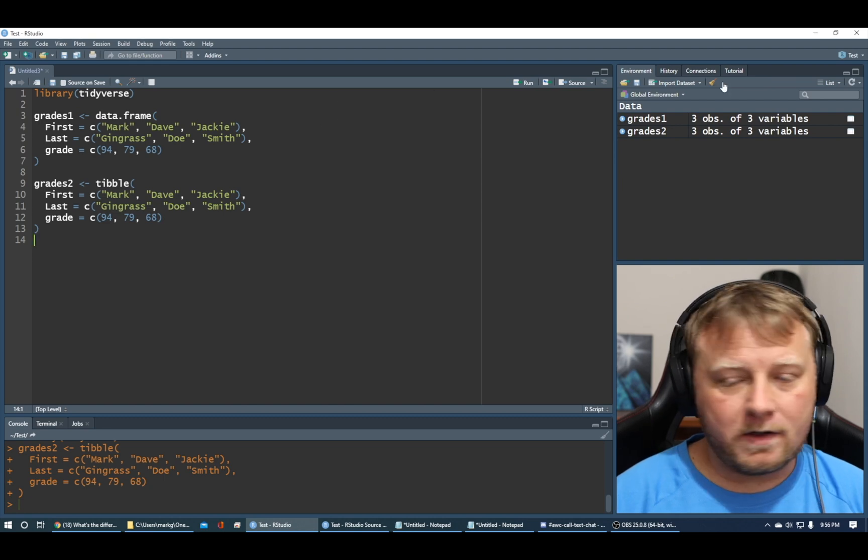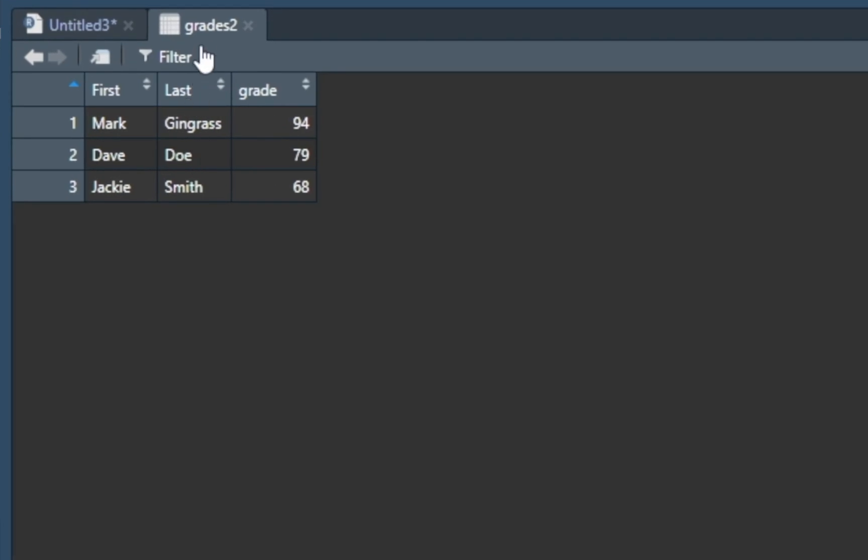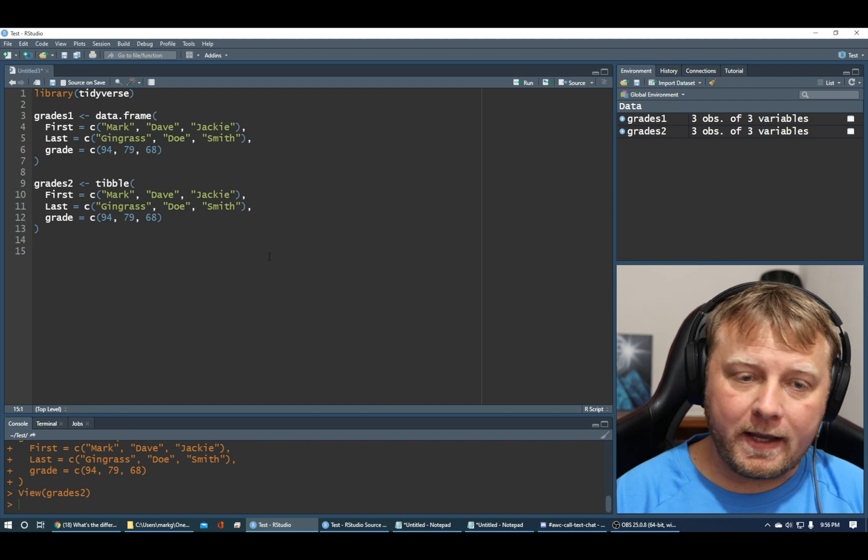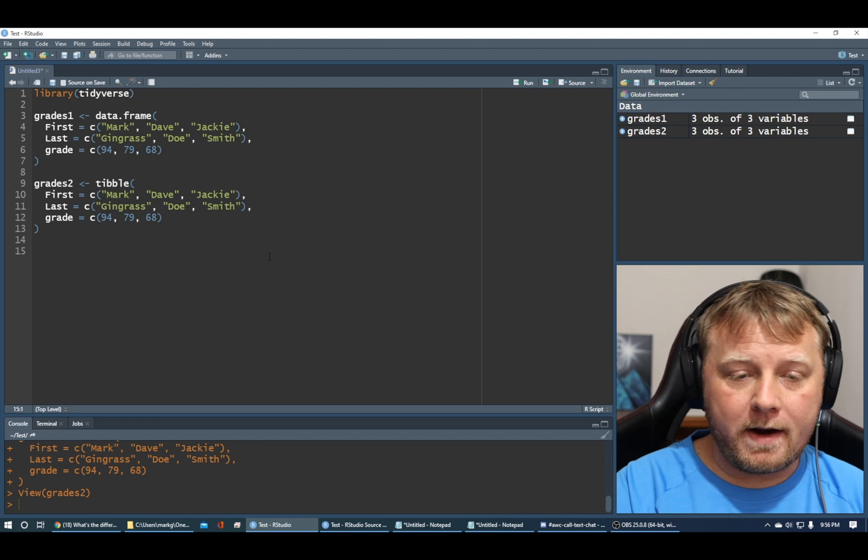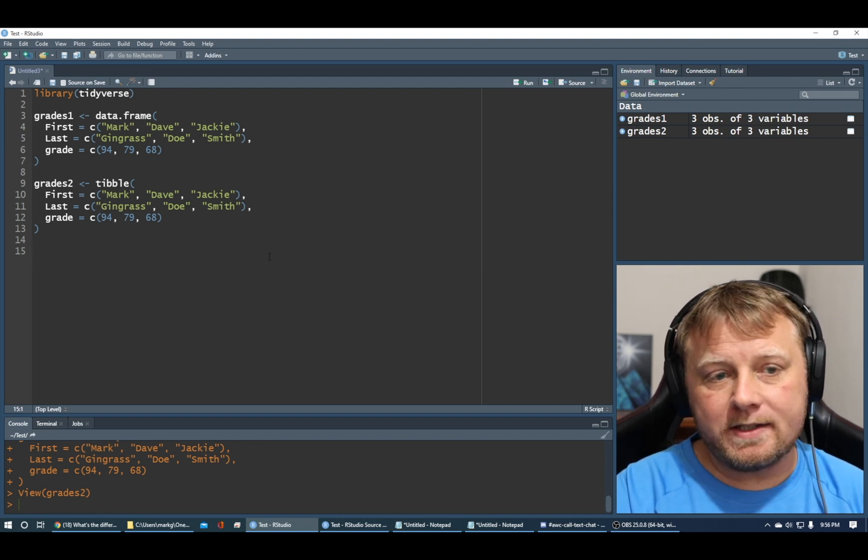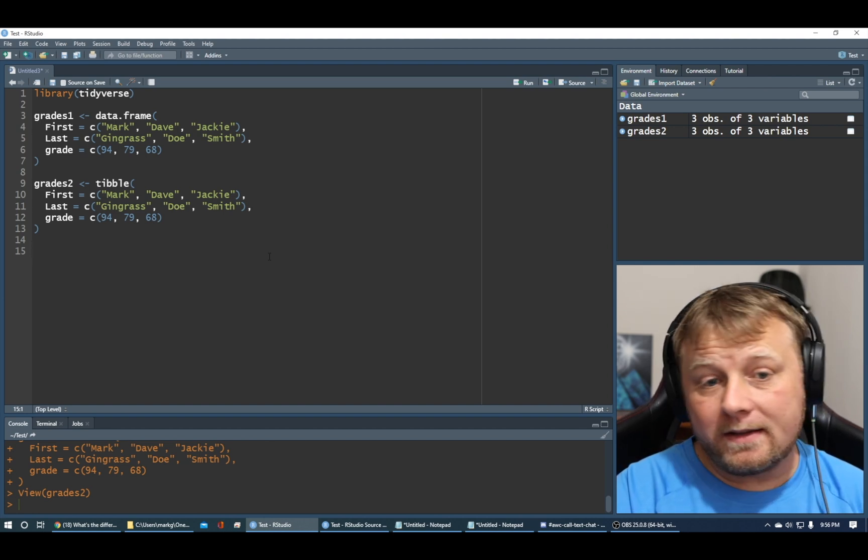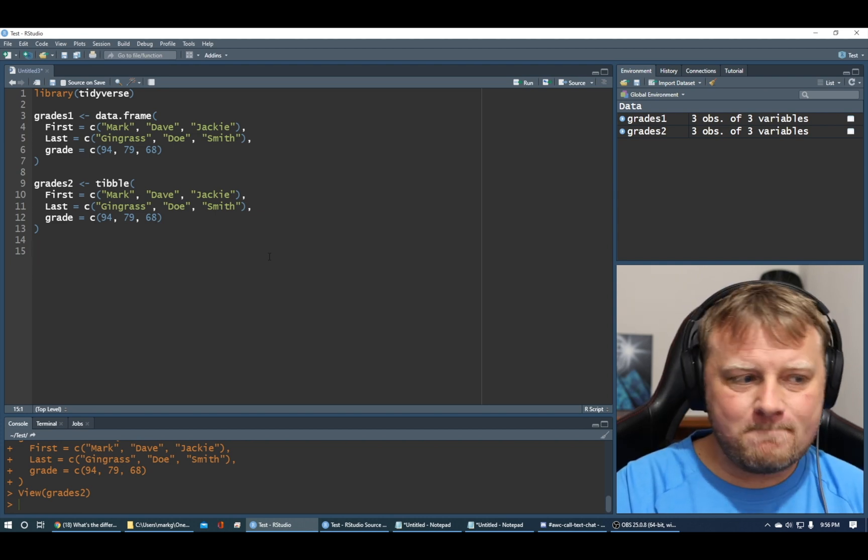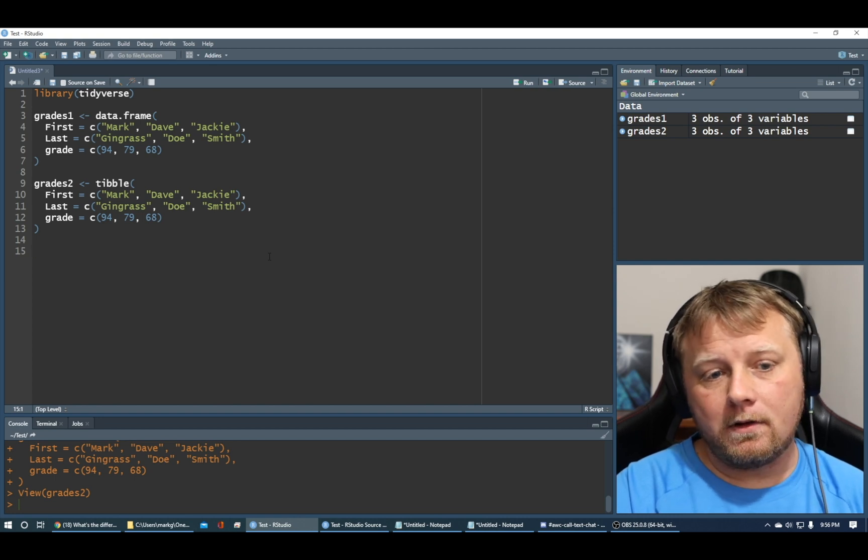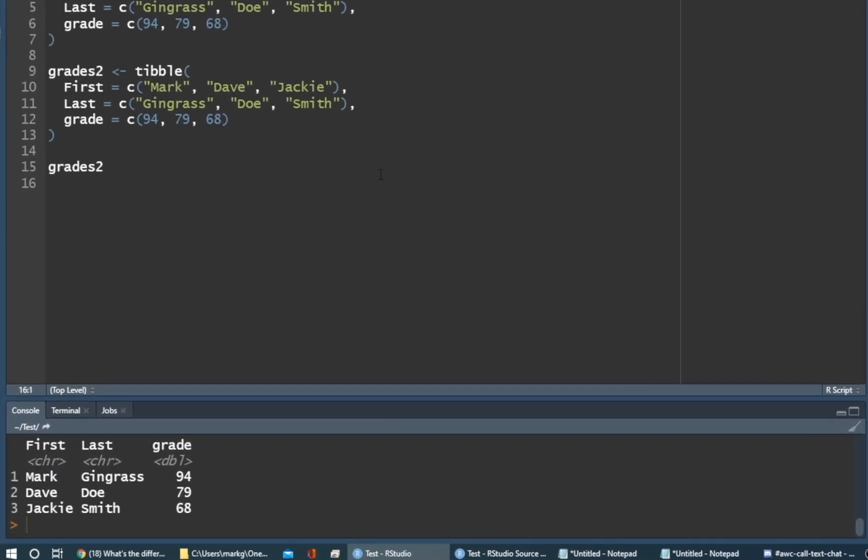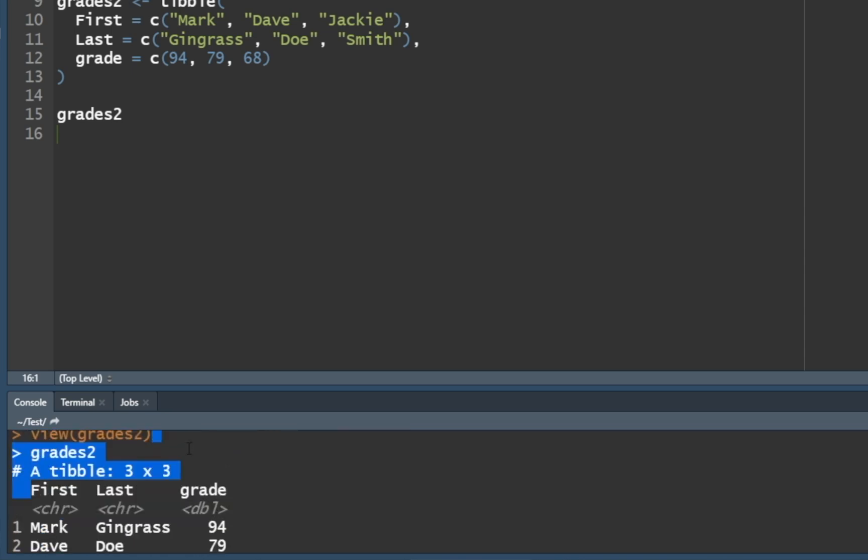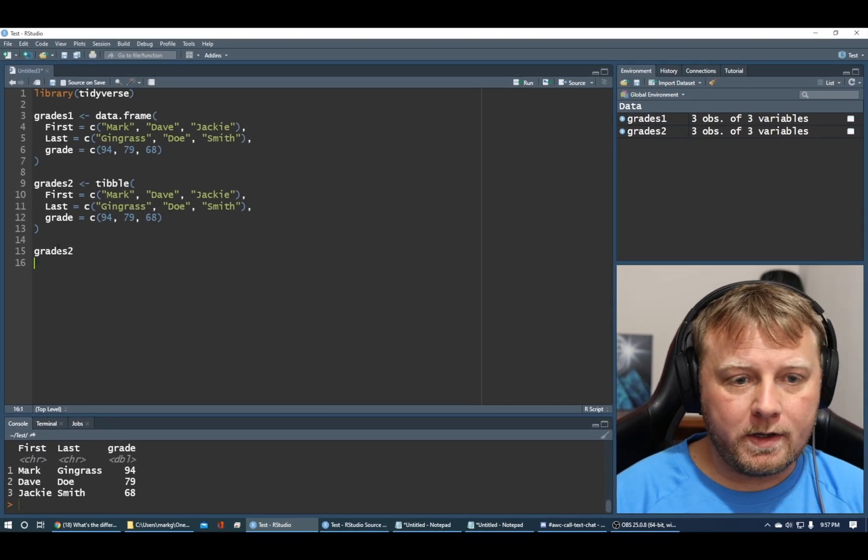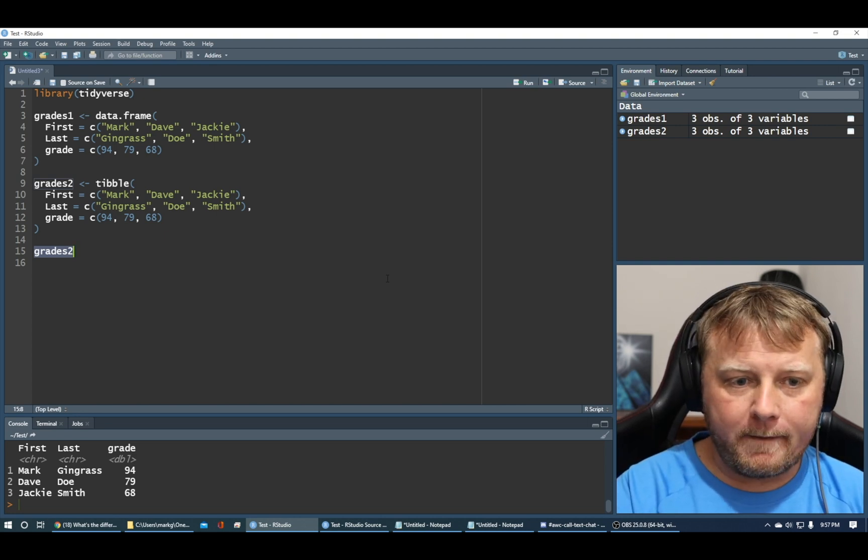Hit enter. Now you see on the top right-hand side, we have three observations of three variables for grades two. Click on it. It doesn't look any different from grades one. It's supposed to do that. It's actually going to inherit all of the functionality of a data frame for the most part. And you really shouldn't see the difference in your everyday exploration and analysis. If I do grades two and command enter or control enter, you will see down here not only does it have first, last, and grade, it tells you what type they are. It's a character, character, and a double. So it's a little bit more functional when you use it.